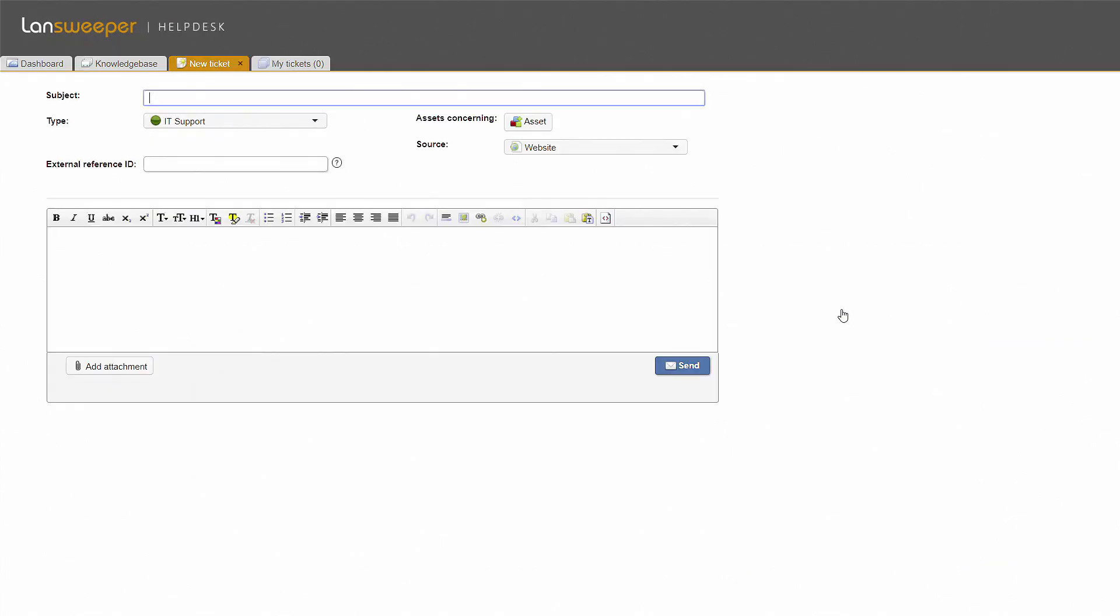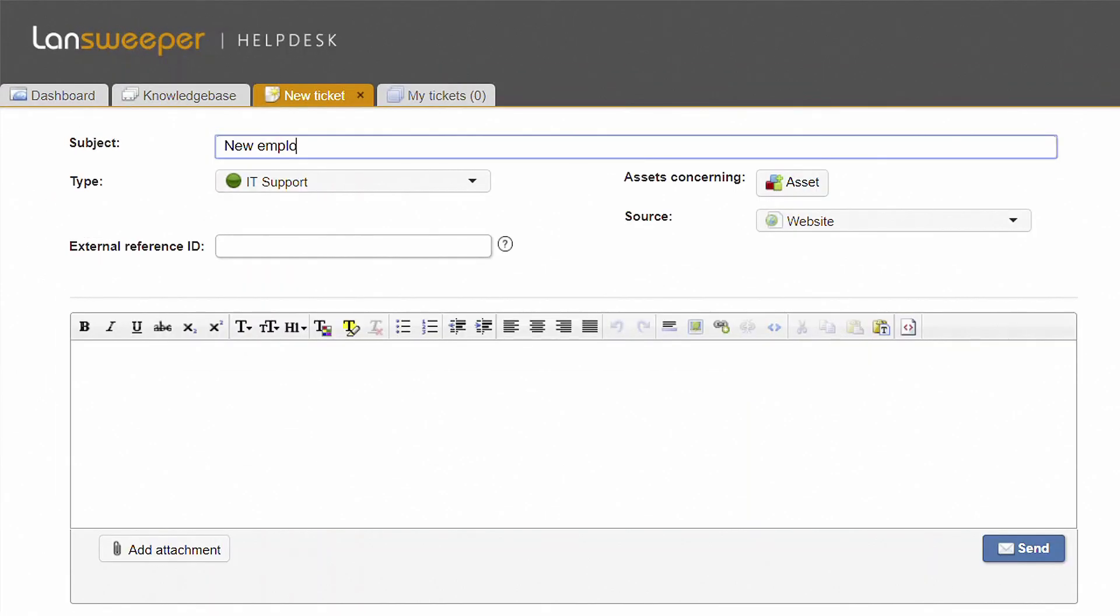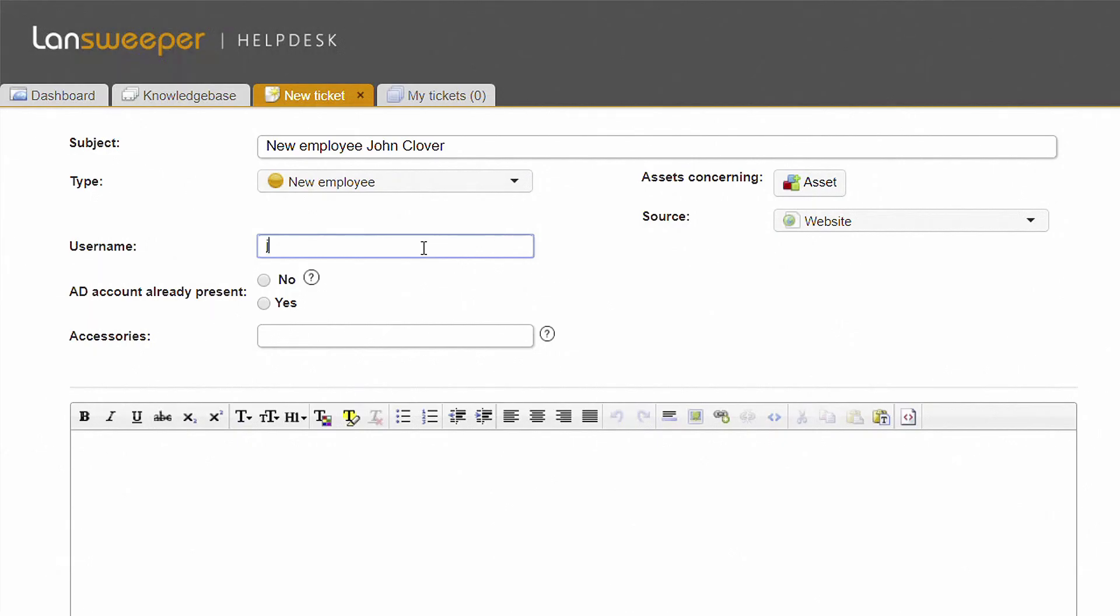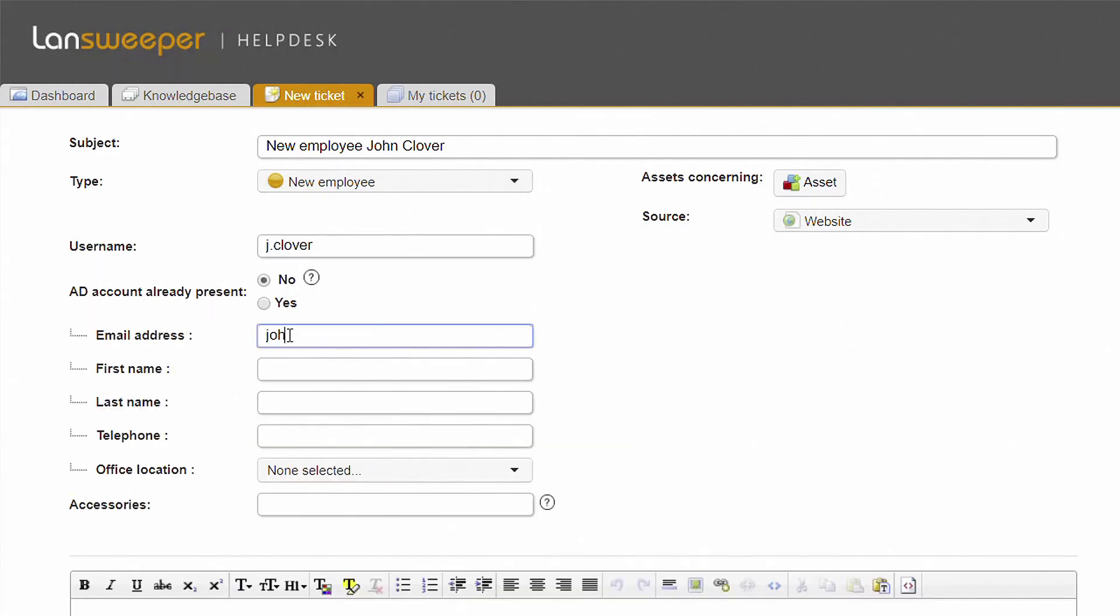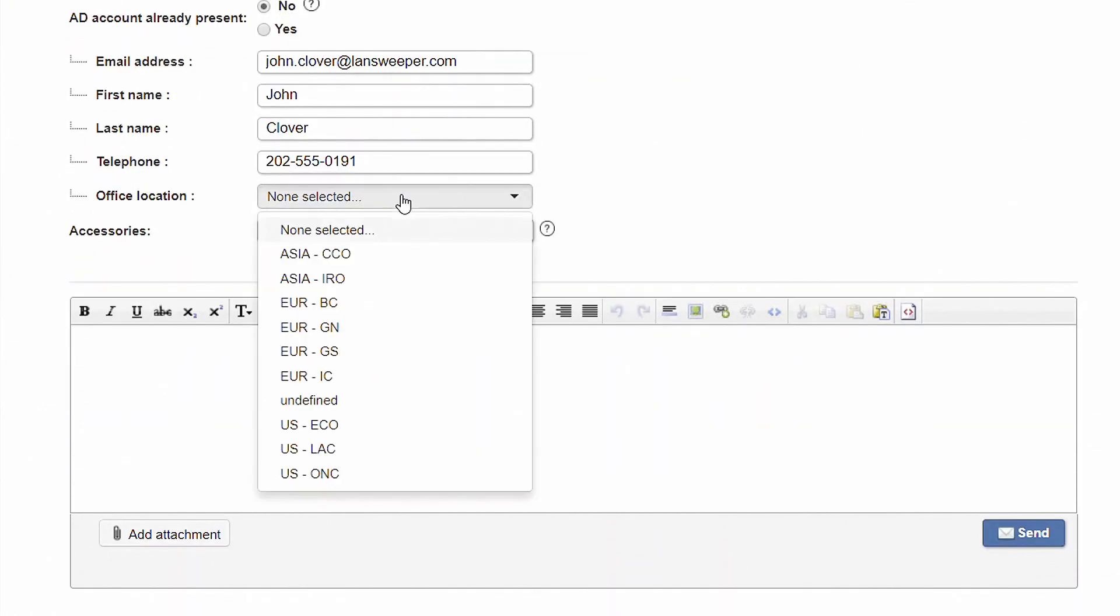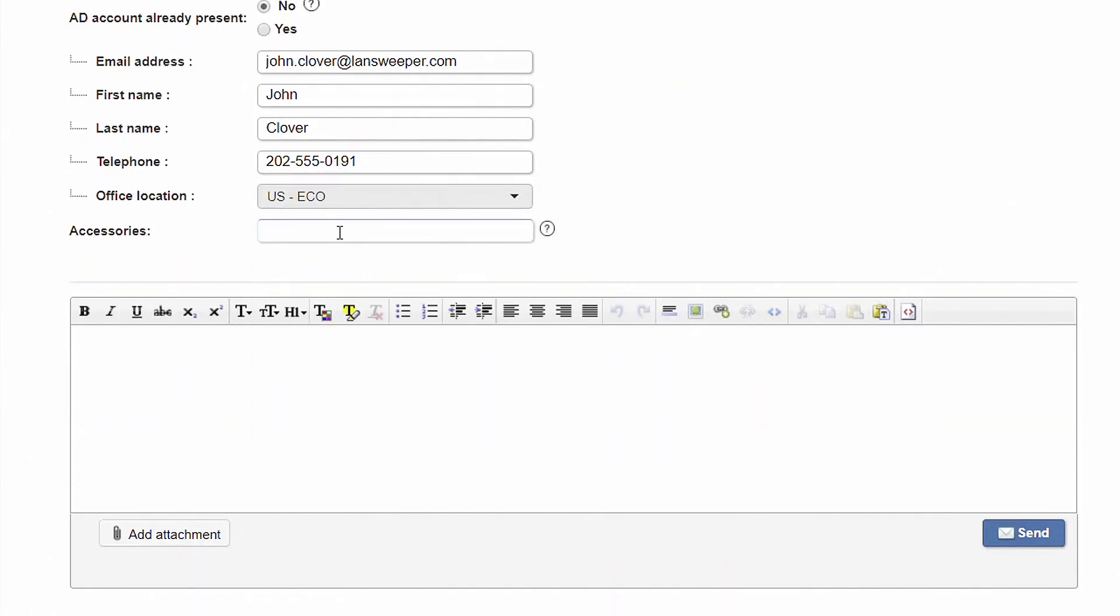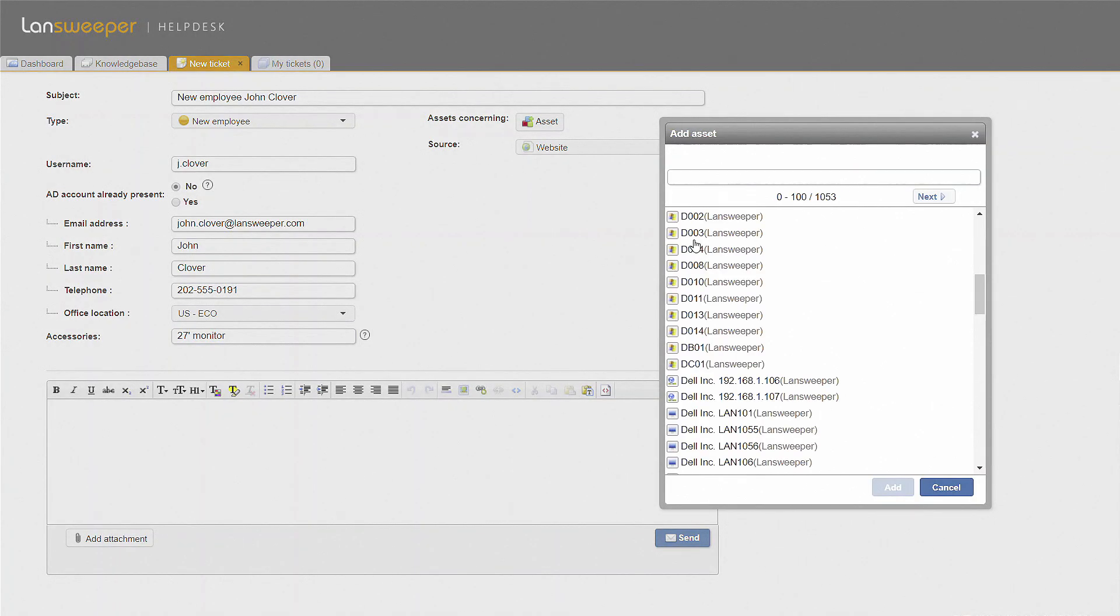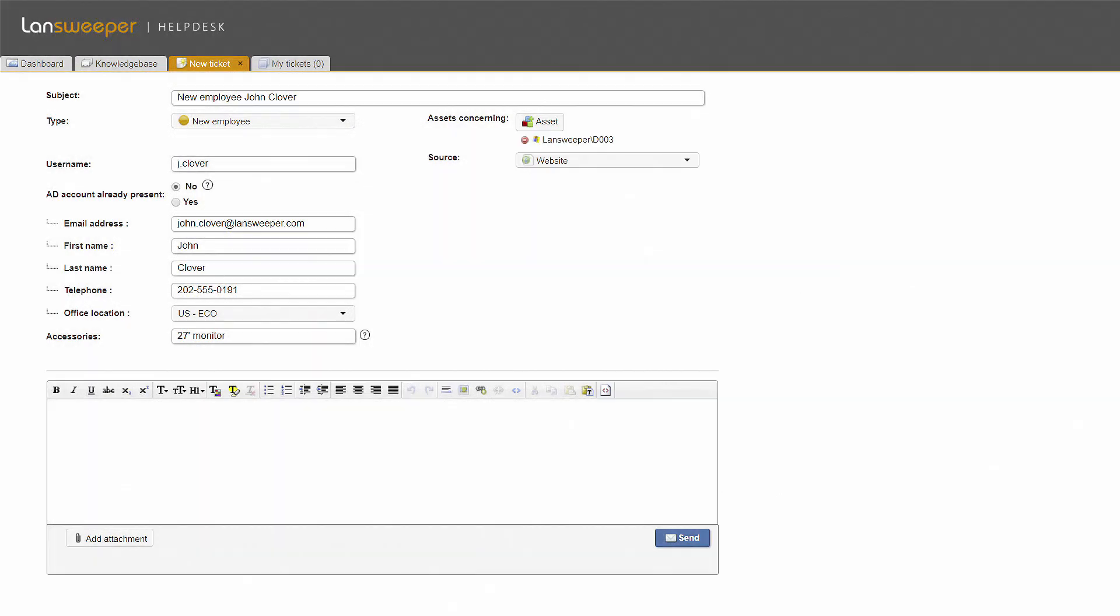When creating a new ticket, it is crucial to fill in a subject and ticket type. Selecting the correct ticket type will guarantee that the ticket will end up in the right hands. The type also determines which custom fields will be offered to the user to add relevant information. If the ticket is related to a certain device, that asset can be linked to it, so that the agent can easily find it when he starts working on this request.